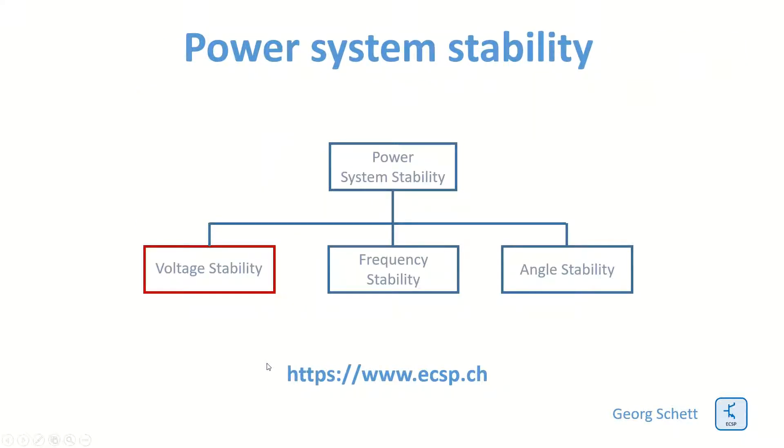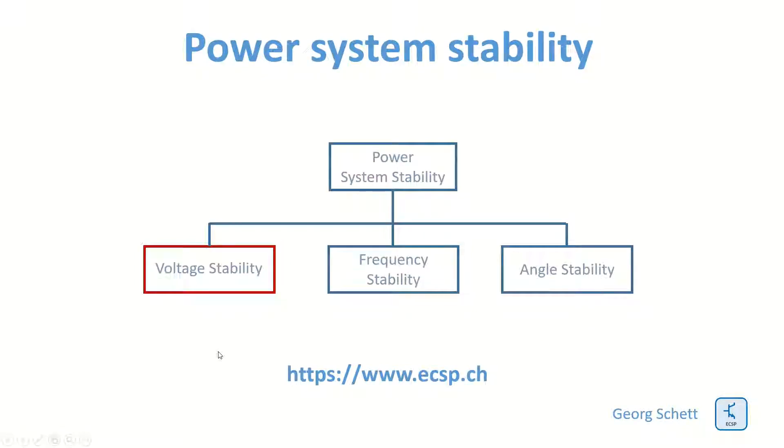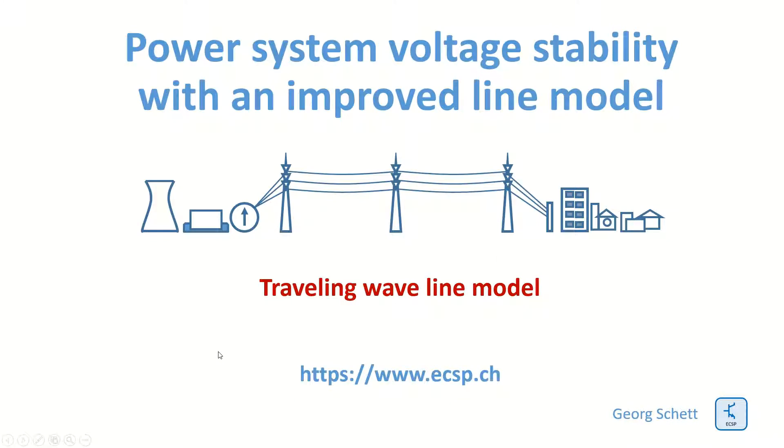We still talk about power system stability in generic terms, which is based on three distinct criteria: voltage stability, frequency, and angular stability. We still talk about voltage stability, but this time we use a better line model, a traveling wave line model.